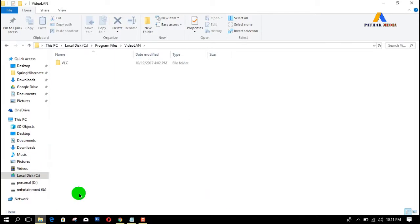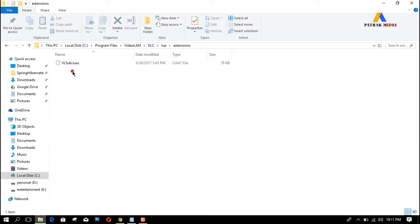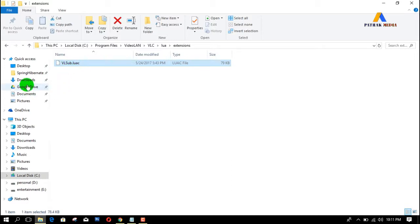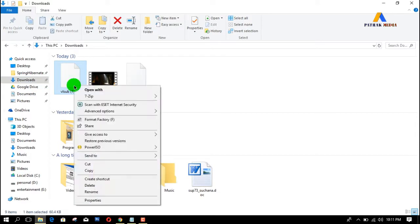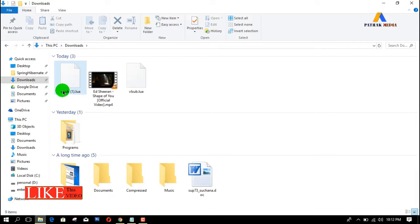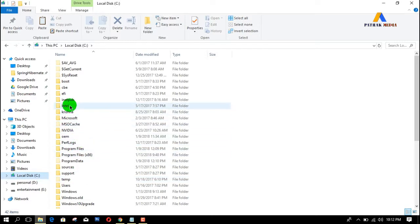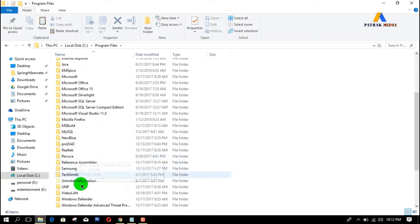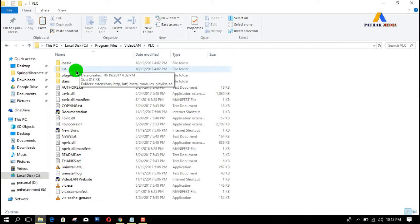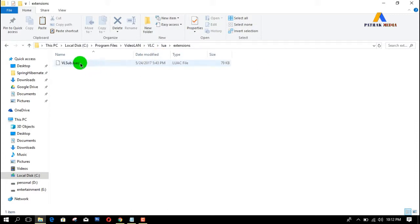Go to the VLC folder — you can see VideoLAN > VLC — and inside the Extensions folder you should have that extension file. If you don't have the extension there, you need to copy the add-on file you recently downloaded and paste it into the VLC media player folder: Local Disk > Program Files > VideoLAN > VLC > Extensions. Paste it there. Since I already have the extension, I don't need to paste it again.